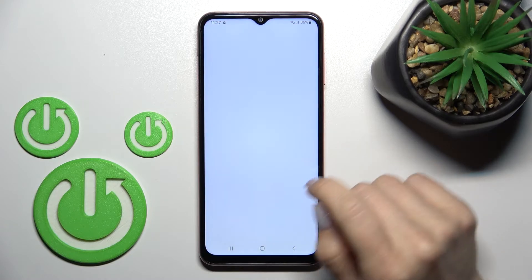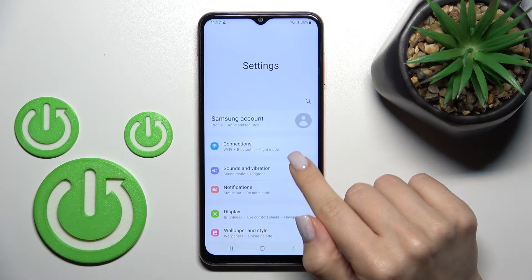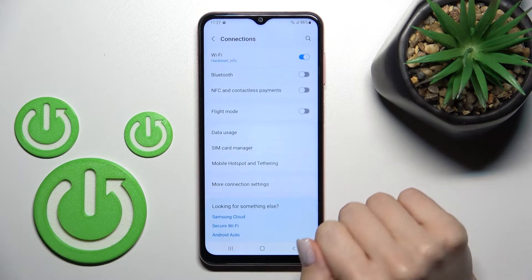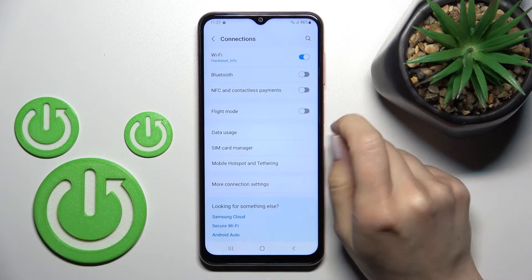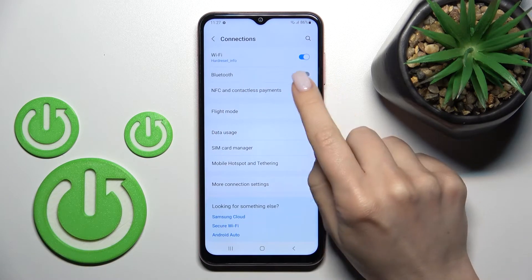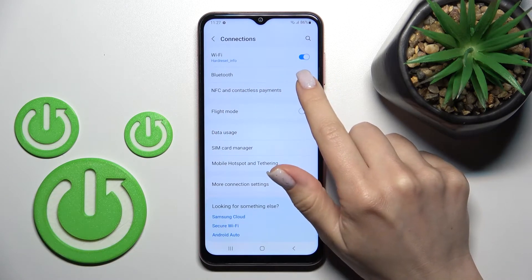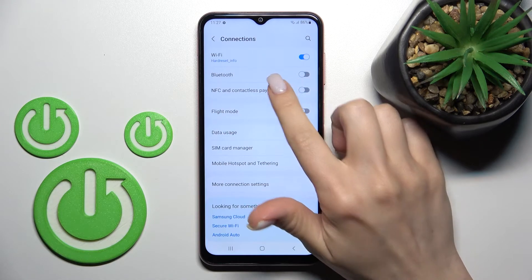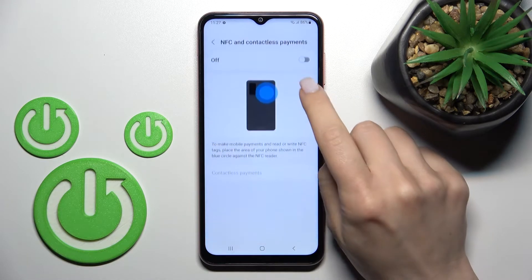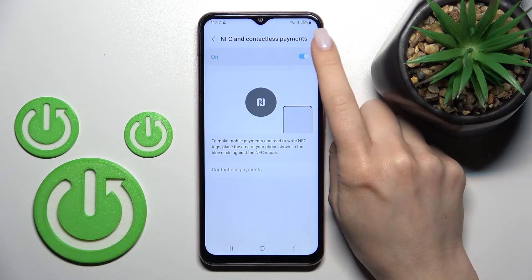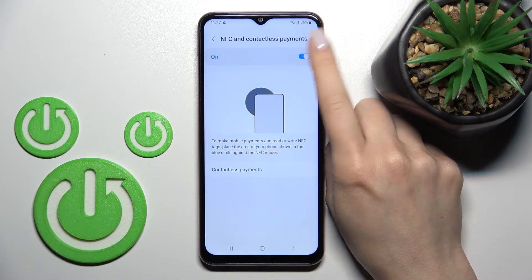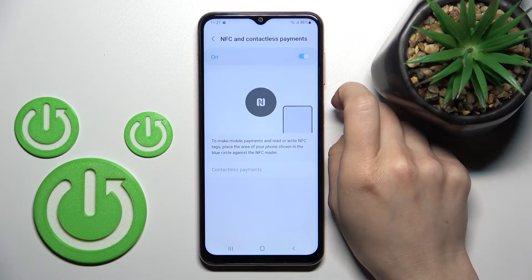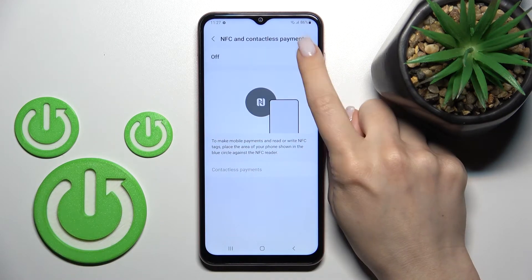First, open the Settings application and then tap on the Connections section. Here you'll see NFC and contactless payments. You can turn on or turn off the NFC by clicking on the toggle switcher.